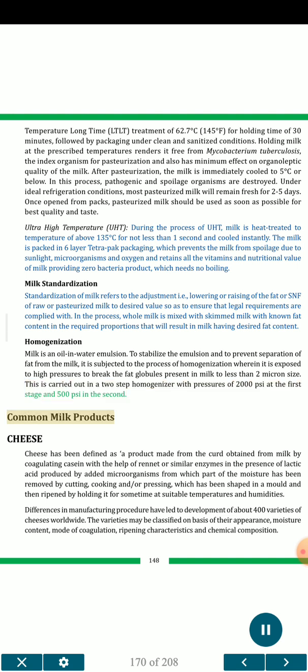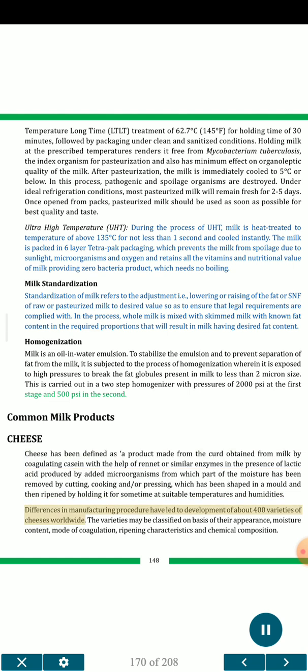Common milk products — Cheese: cheese has been defined as a product made from the curd obtained from milk by coagulating casein with the help of rennet or similar enzymes in the presence of lactic acid produced by added microorganisms, from which part of the moisture has been removed by cutting, cooking and/or pressing, which has been shaped in a mold and then ripened by holding it for some time at suitable temperatures and humidities. Differences in manufacturing procedure have led to the development of about 400 varieties of cheeses worldwide. Varieties may be classified on the basis of appearance, moisture content, mode of coagulation, ripening characteristics and chemical composition.